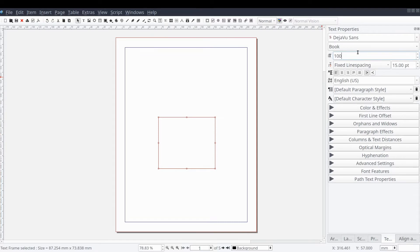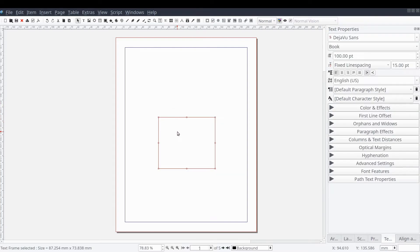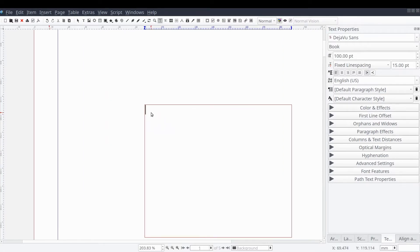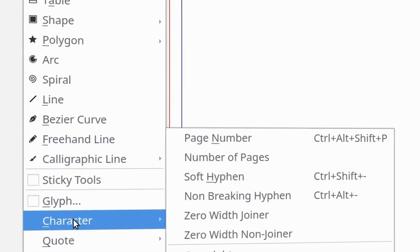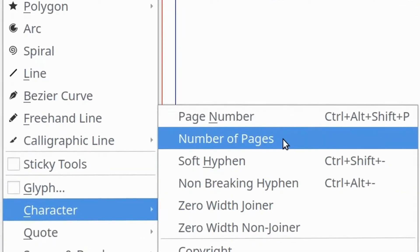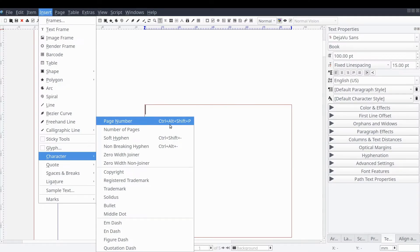Alone, our text frame is just an empty frame. So we'll need to add a page number character inside the frame so that Scribus knows to replace the character with the current page number. We can do this by double clicking on the text frame and then from the standard menu select Insert, then Character, then Page Number.